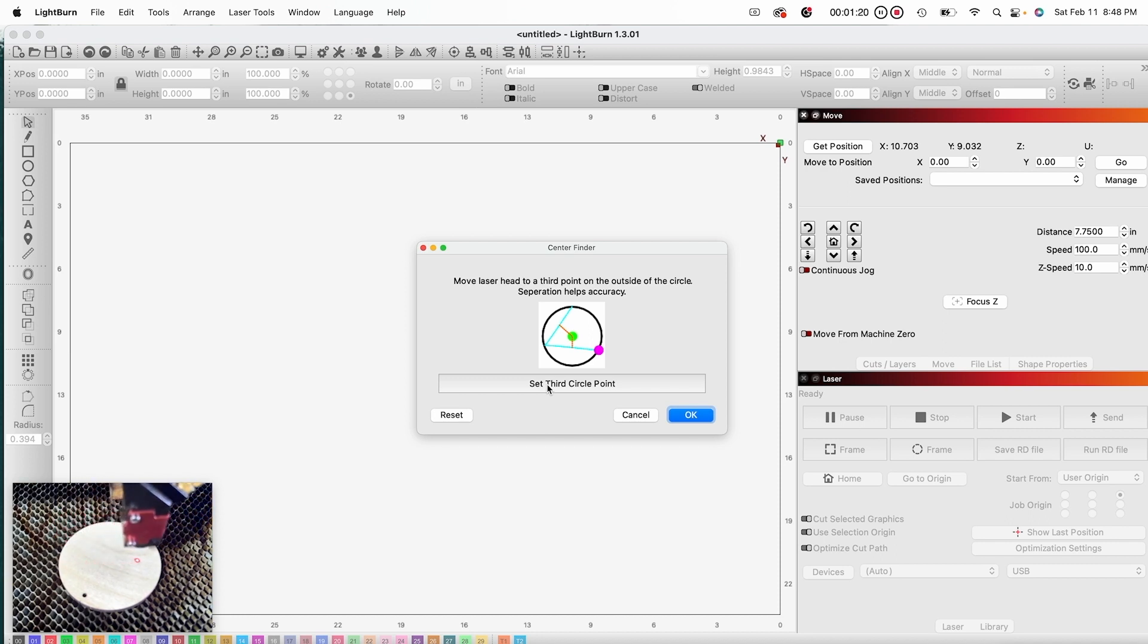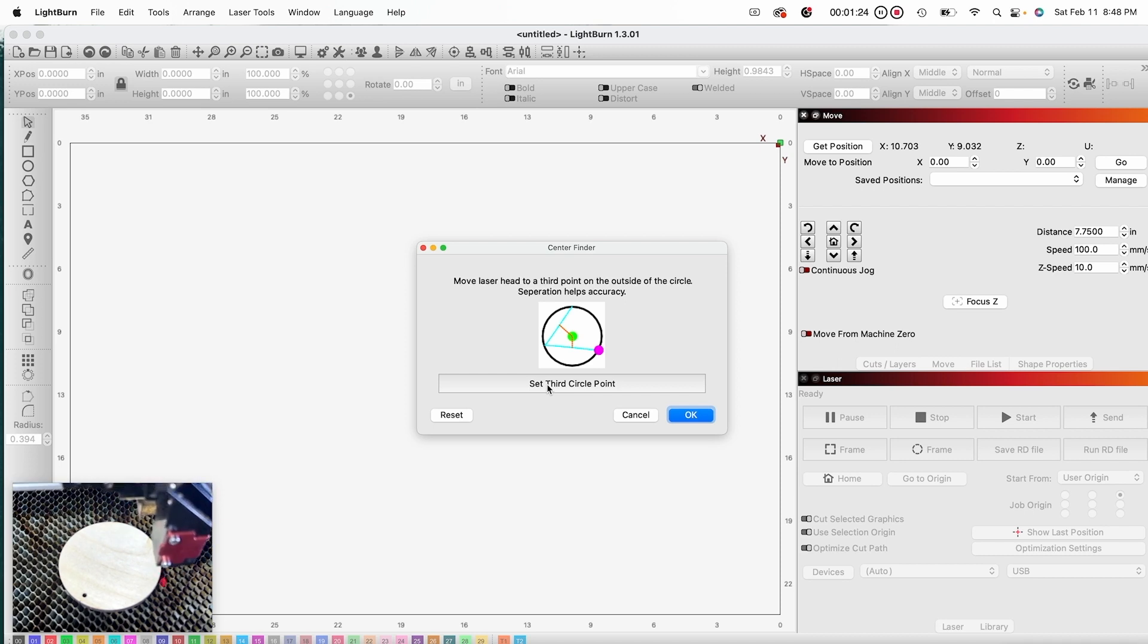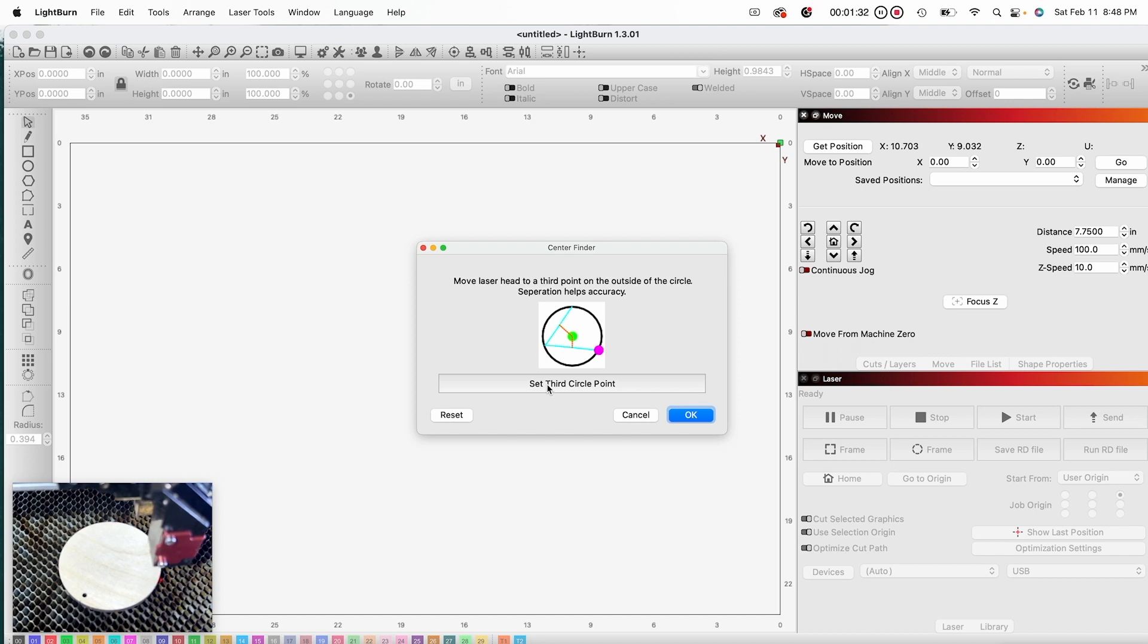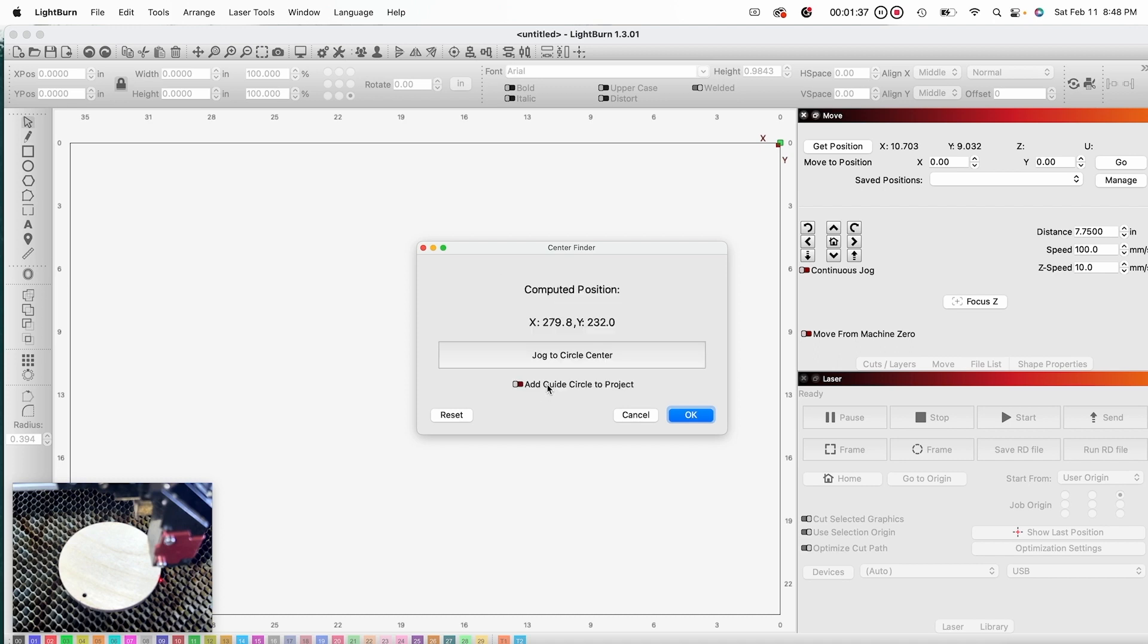So I am going to navigate to the lower right hand side of the circle to the outside. See there you go, and I am going to set this third circle point.